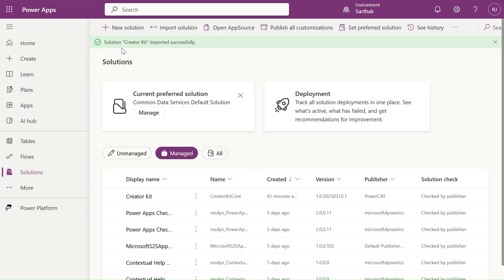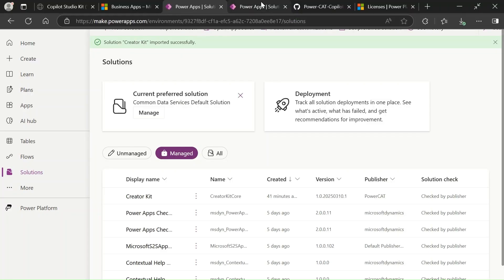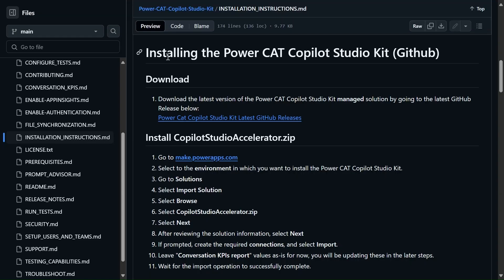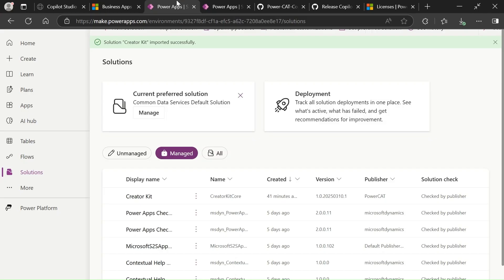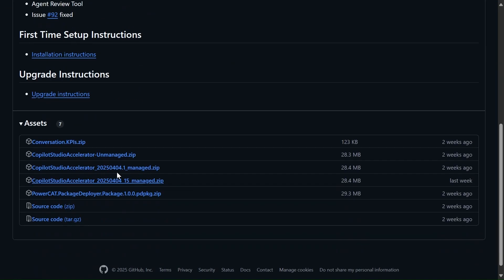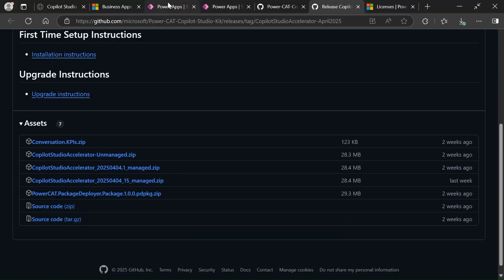We successfully imported the Creator Kit. Now let's import the Copilot Studio Kit. For that we are going to the official documentation of the CAT team for installing the Copilot Studio Kit. We will use the latest release — let's open this in a new tab. First, we have to import the Copilot Studio accelerator zip file. Let's go to make.powerapps.com.